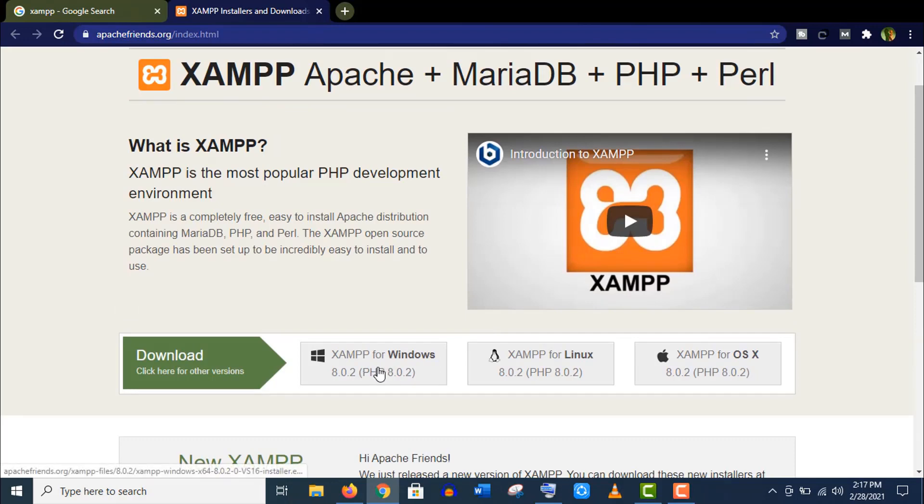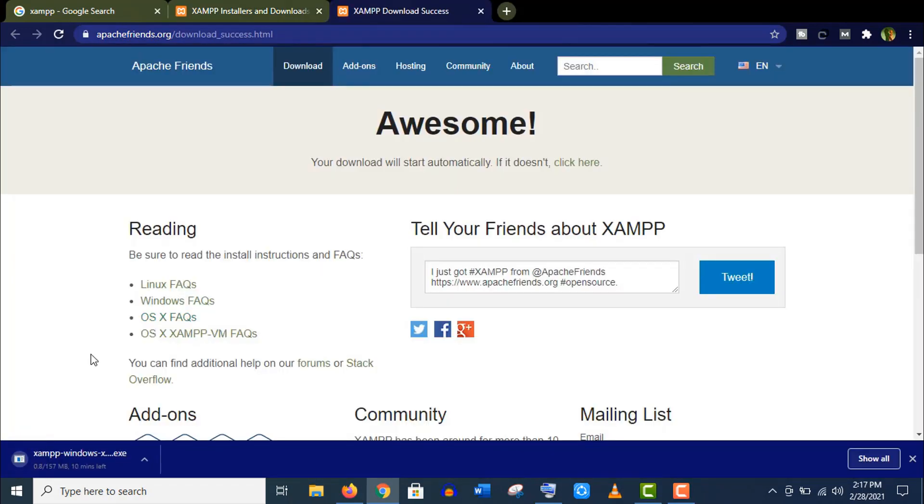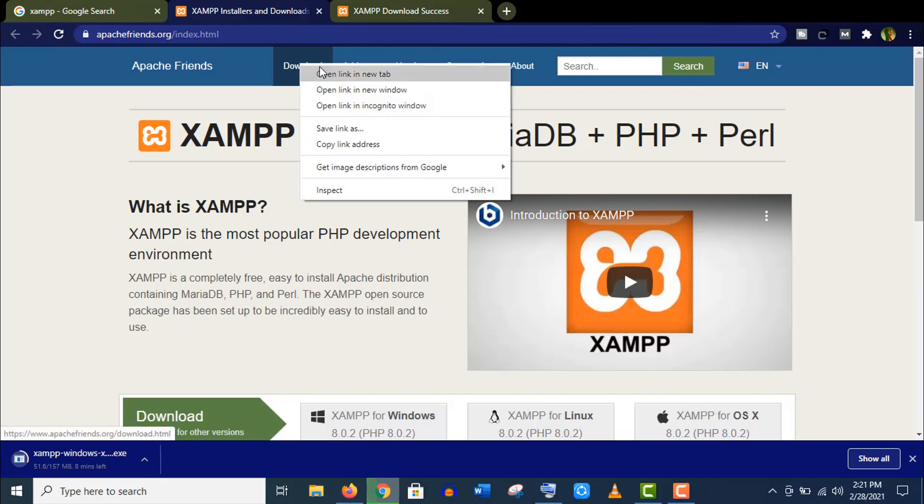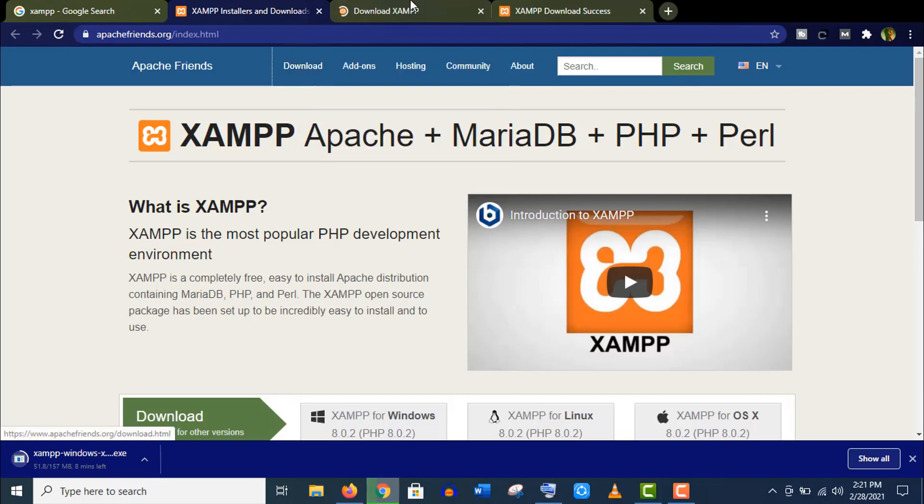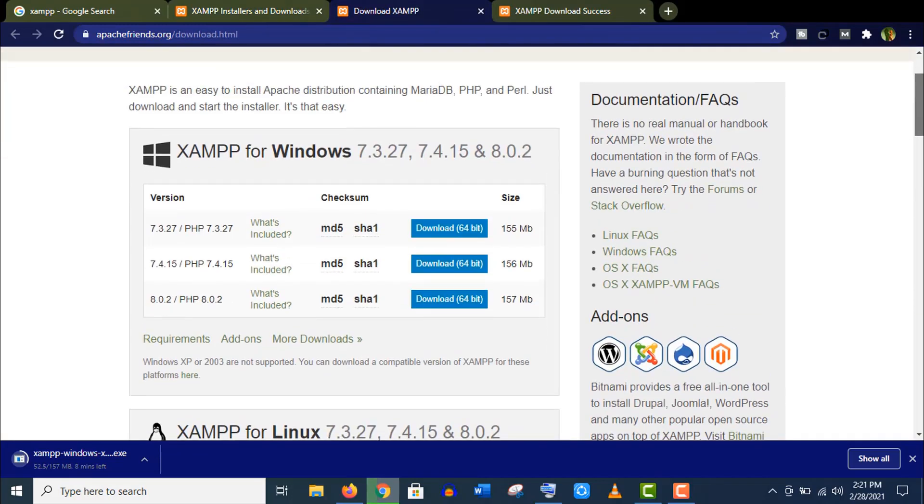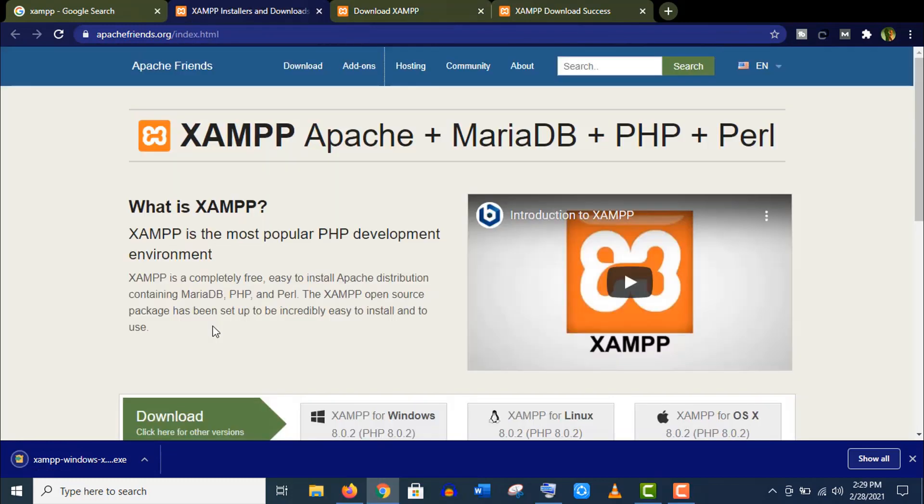of the latest version for different operating systems. Click on XAMPP for Windows here. Well, it's being downloaded. If you want to download a previous version for any reason, then click on this download menu and you will find different versions for each operating system.